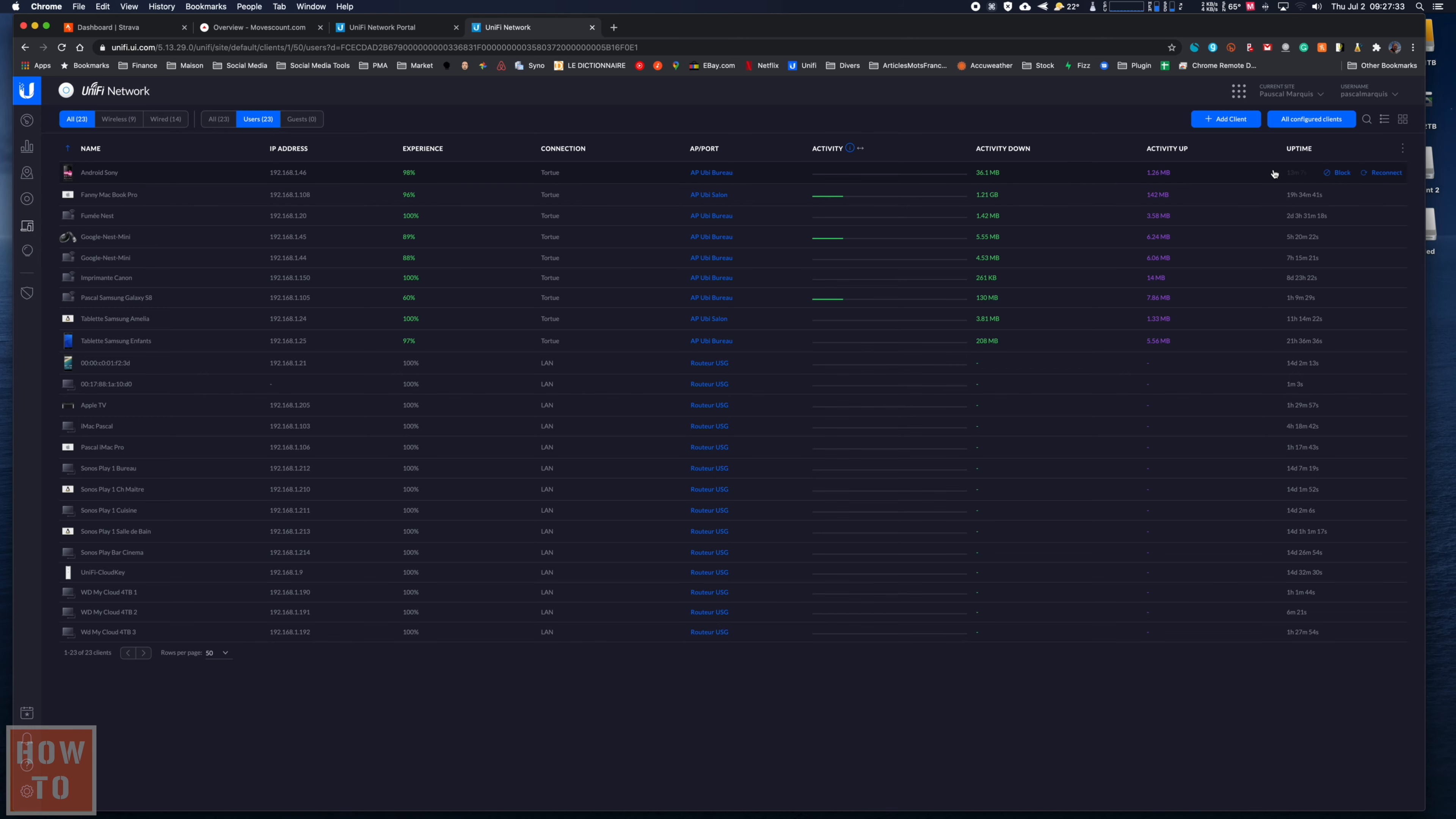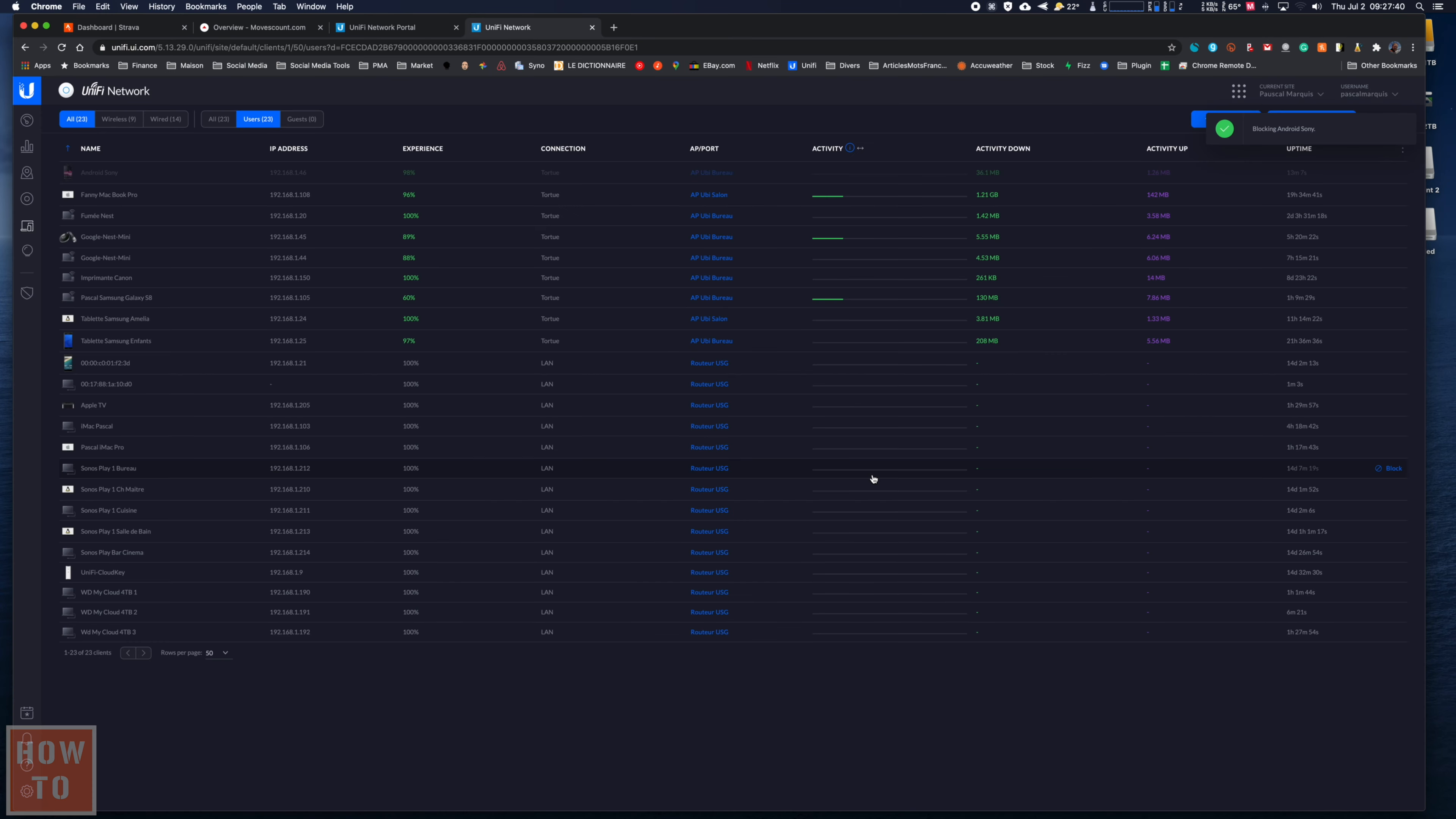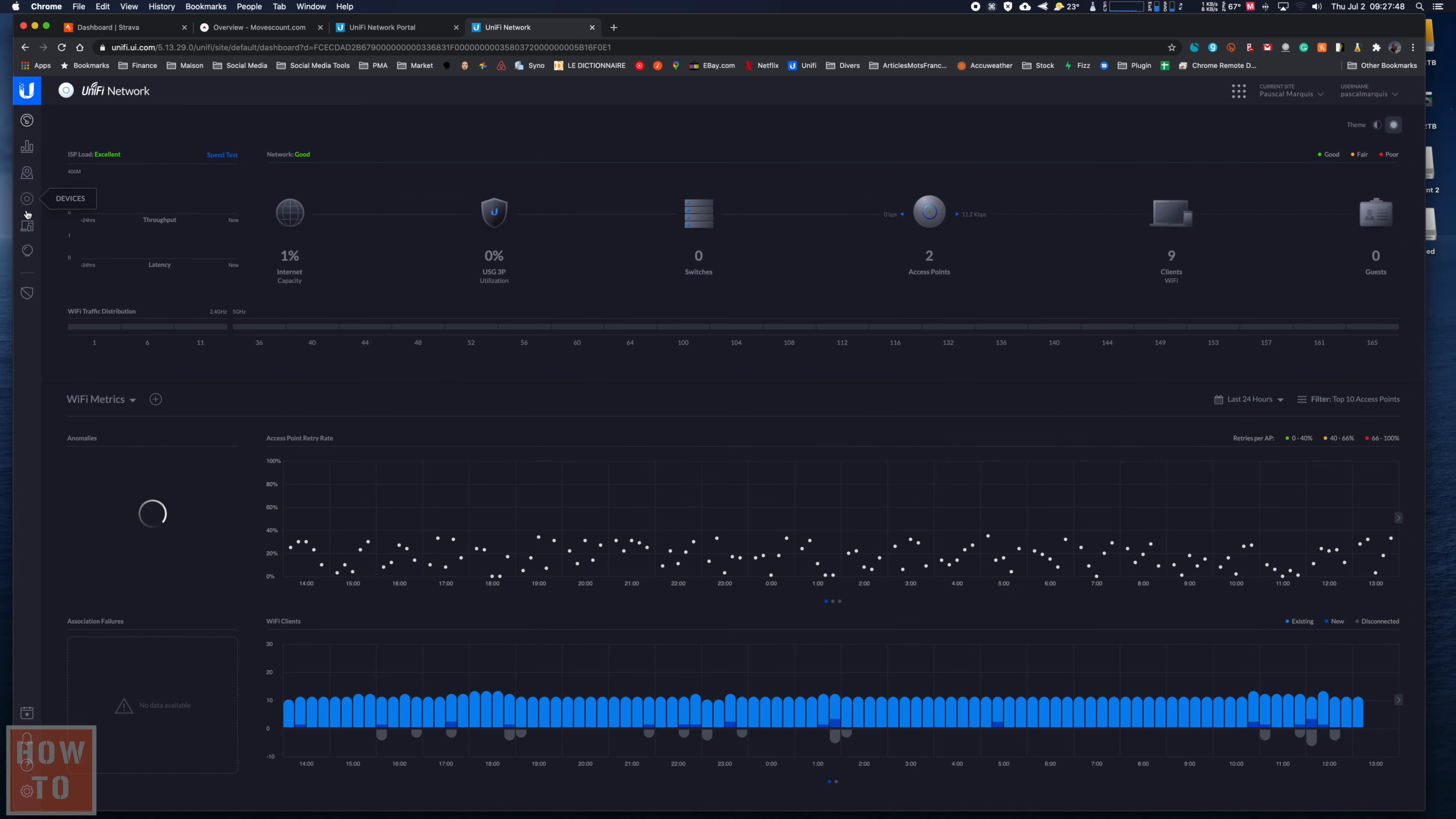It's just right here on the right, so I hit block. 'Are you sure you want to block Android Sony?' Yes, I confirm, and now it's blocked.